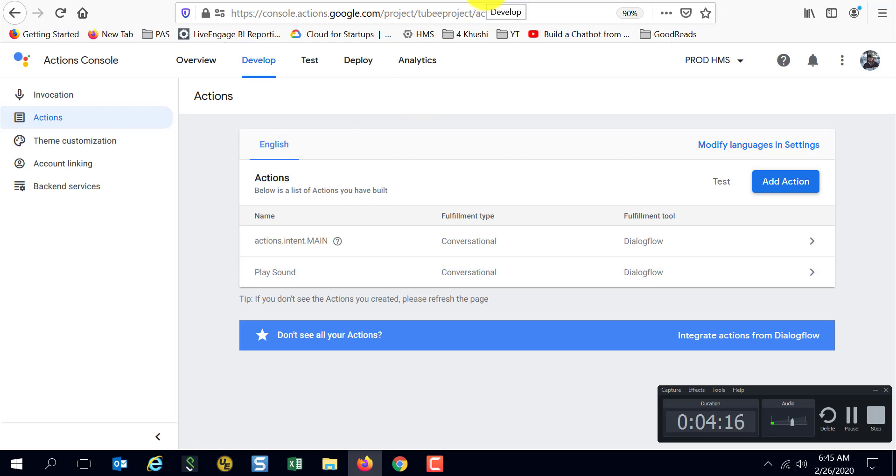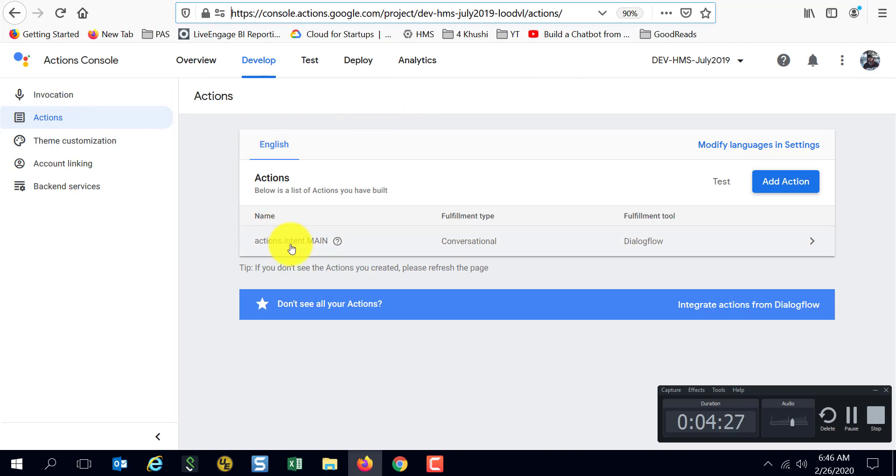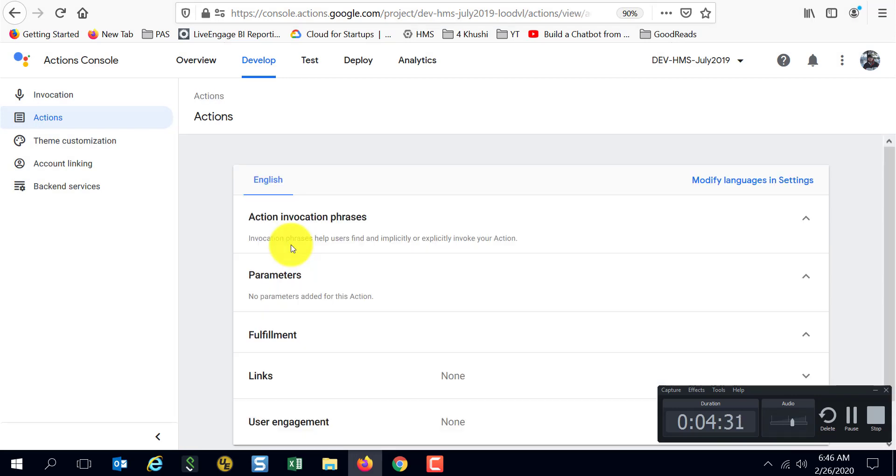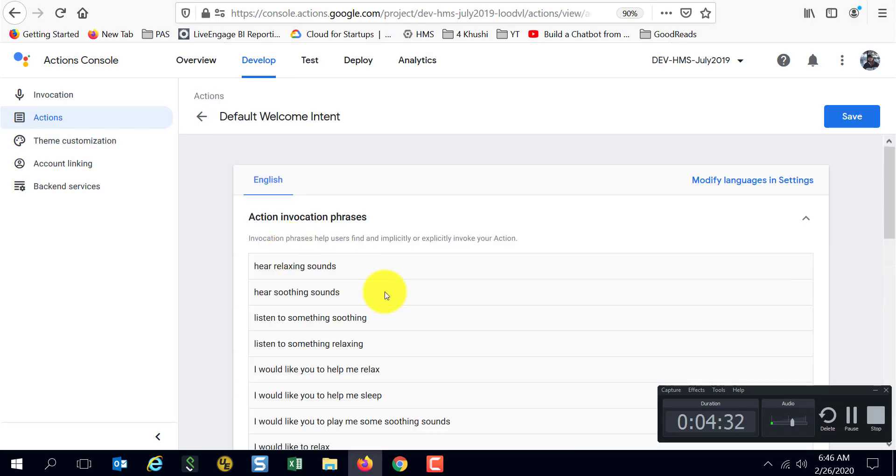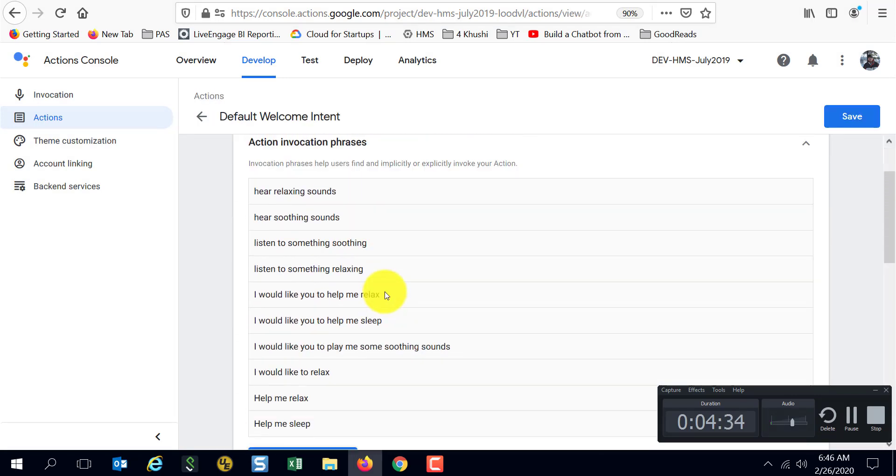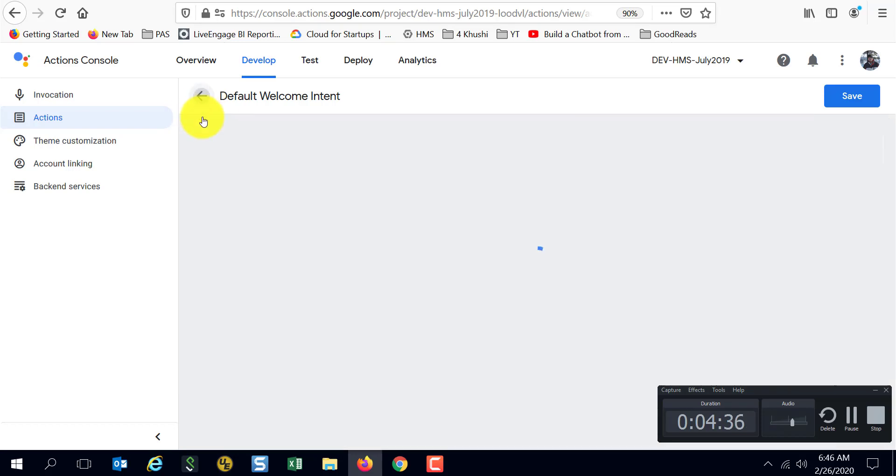How do you set this up? For that I'm actually first going to show you another action. This is just a copy of the same action, but I call it dev version of it. If you go look here, I have only one action. Basically by default the welcome intent or the main intent shows up here, and I have to click here to show me all the phrases that I have in it.